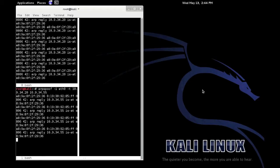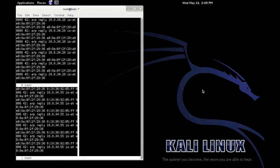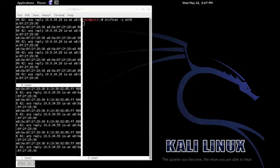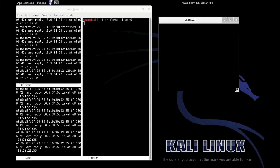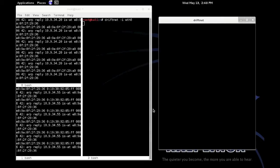By using the command driftnet I will be able to capture all the images that Aziz is searching for. For example if he's searching for Dr. Caliprius's picture, here it is.